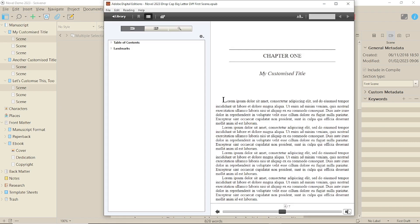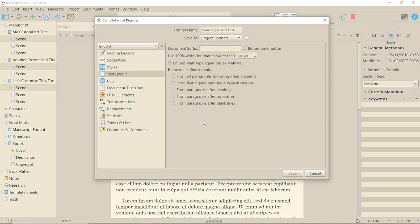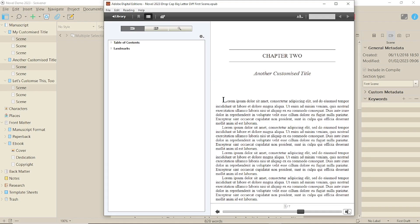However, I still have the problem of the first paragraphs being indented, and I definitely have the first paragraph not indented settings selected. Obviously, if you want true drop caps, or the other unspecified visual effects mentioned in the manual, you'll need to use CSS, presumably outside of Scrivener.